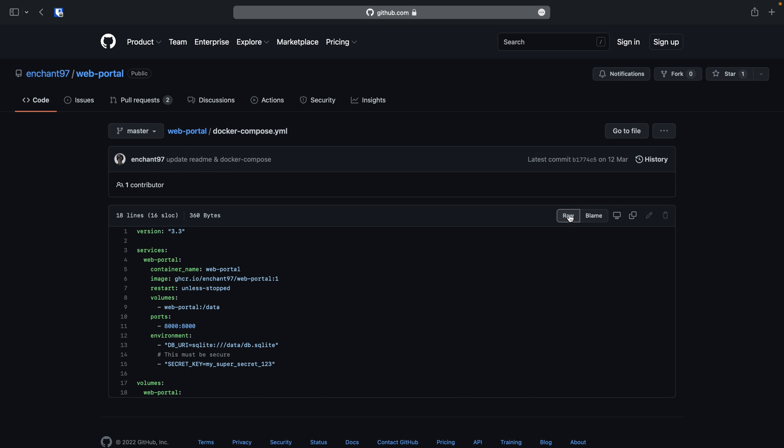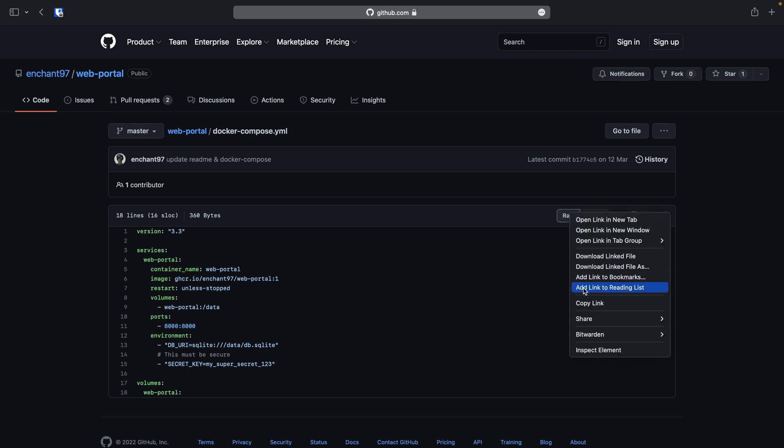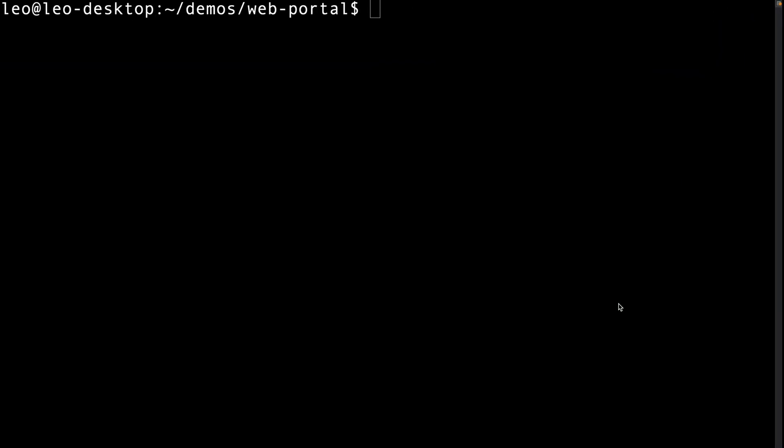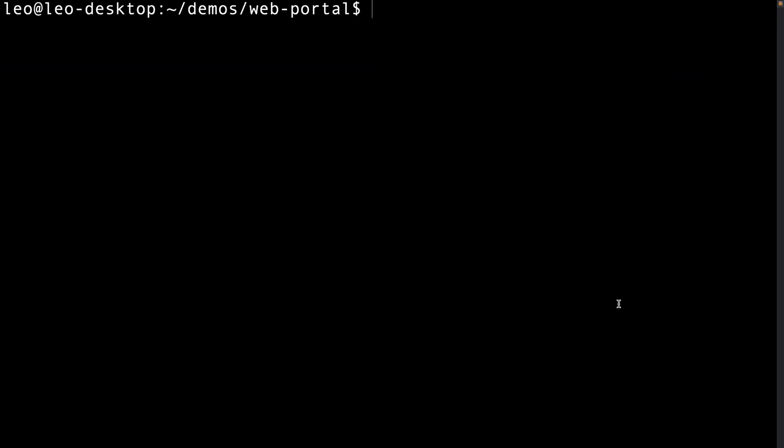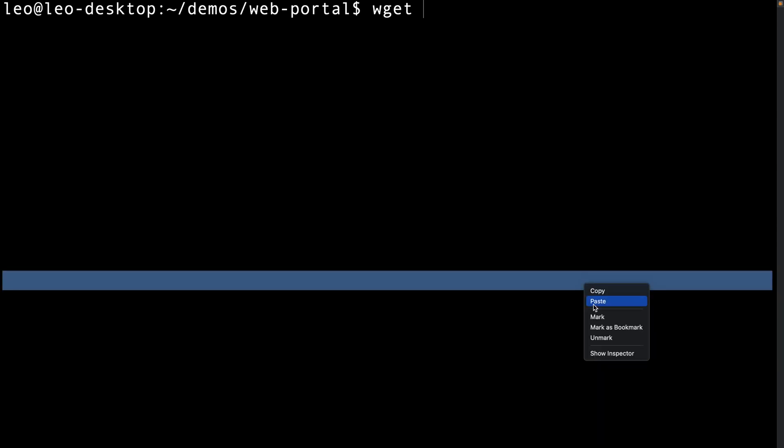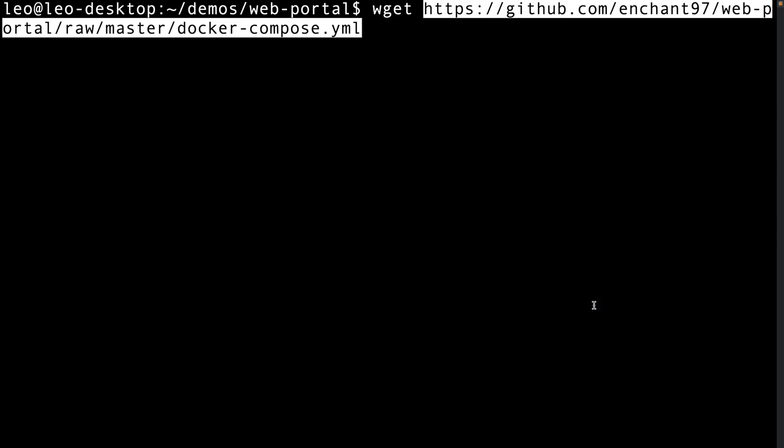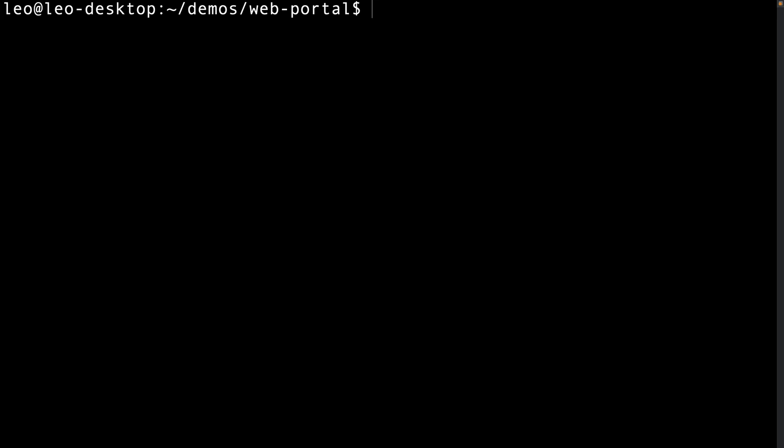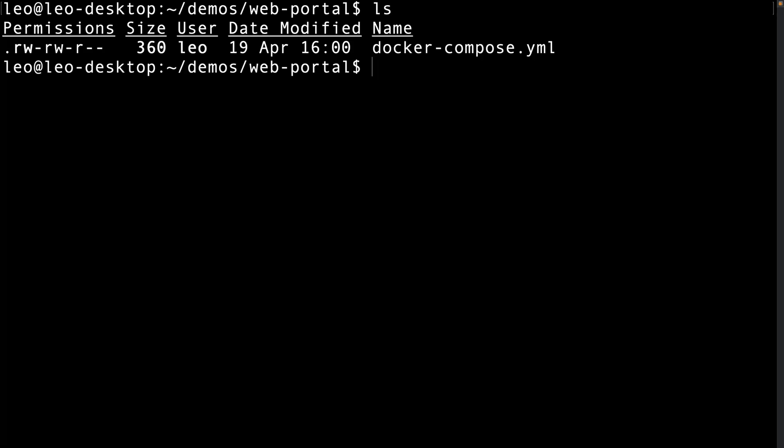Then we can click on the raw button and copy that link to the clipboard. I will then use wget in the terminal to download the file. You can of course use any method you want to get the config file. Okay, now we have our compose file.